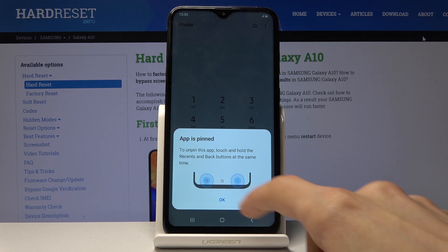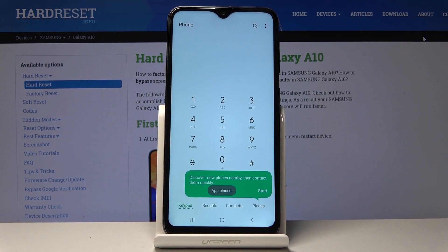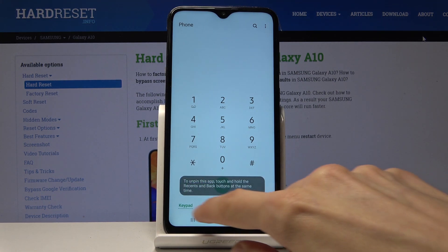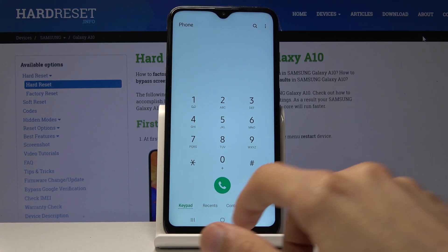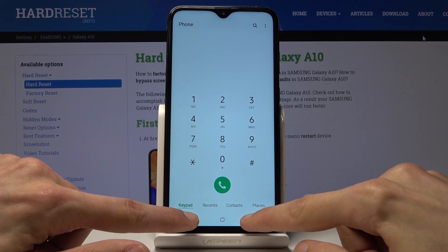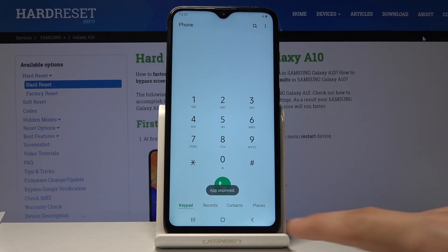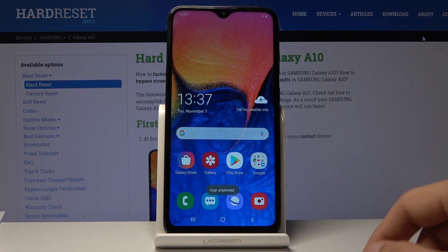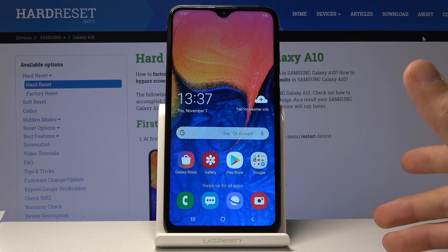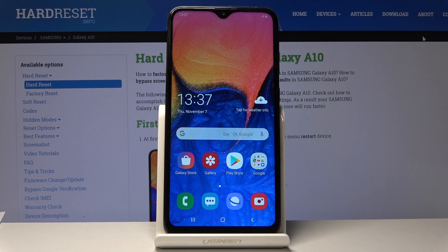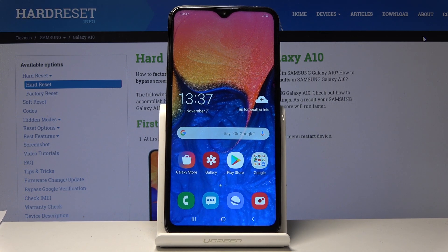Once you tap Pin, it pops up the first time with a message showing how to unpin — just tap OK. Now if you try to go back or go to recent, it tells you the app is pinned. Hold both the Back and Recent keys to unpin it. If you have a pattern set, you'll also have to confirm it with a passcode to unpin.